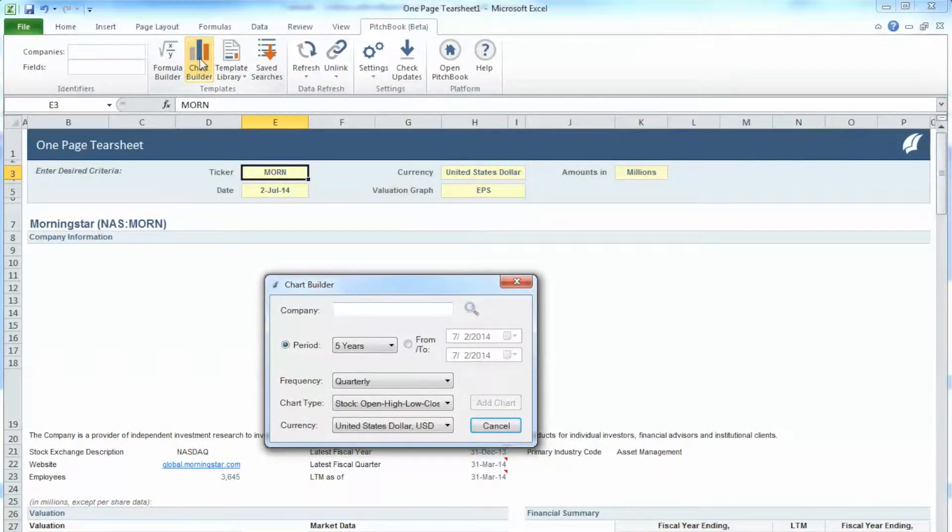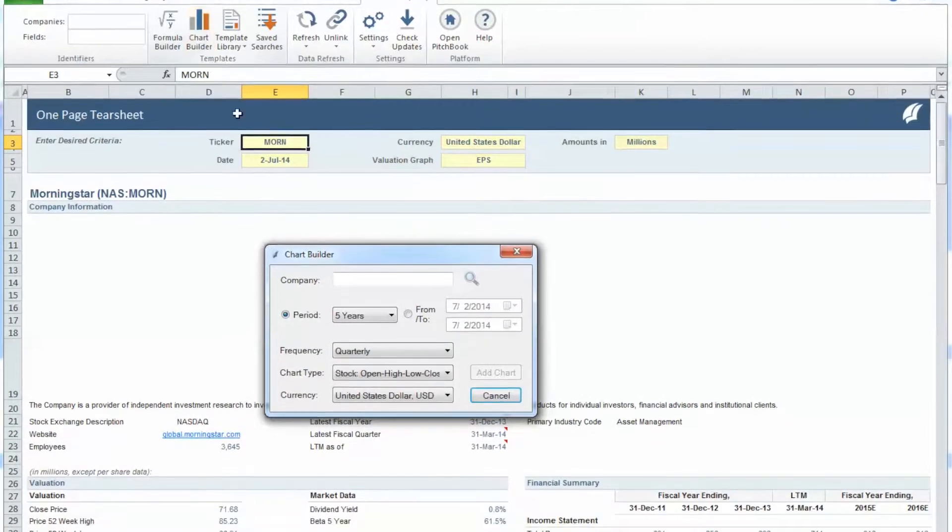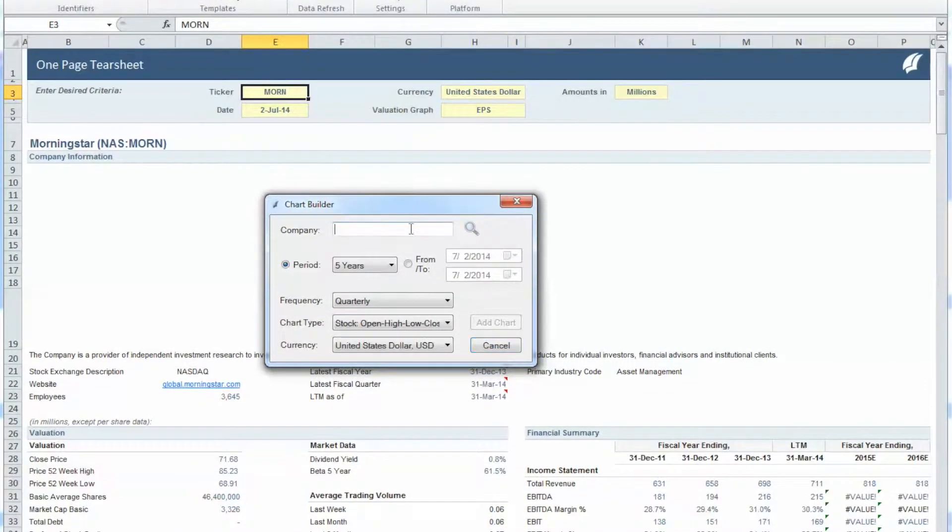Click on the Chart Builder button at the top, and type in the symbol for Morningstar in the Company field.